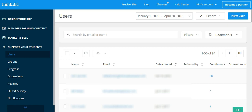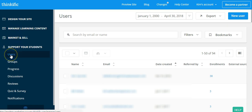From your Thinkific dashboard, you're going to go down to support your students and down to users. Then you're simply going to click on new user.